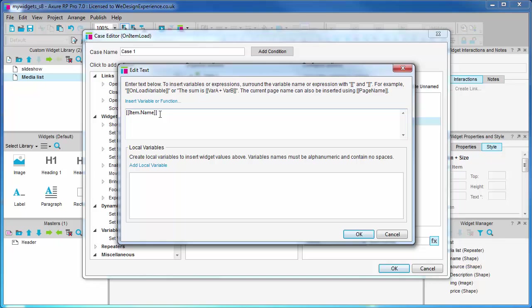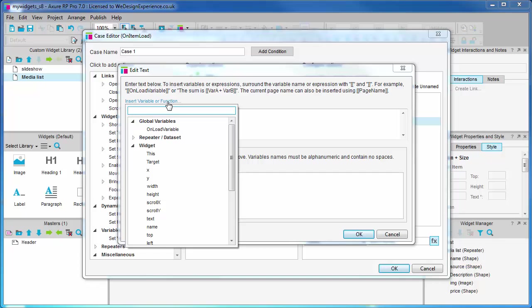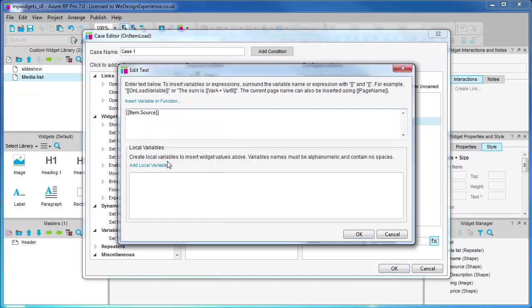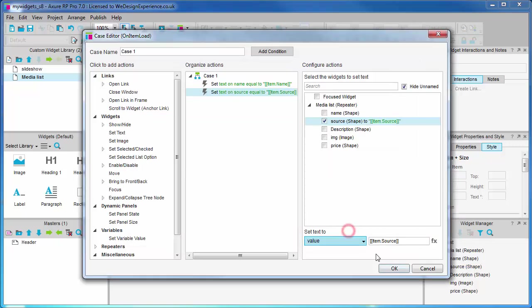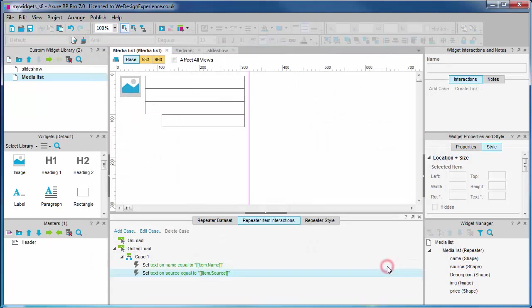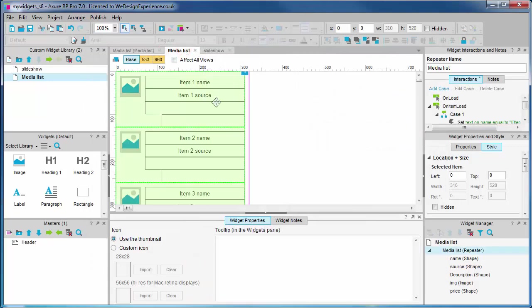You will find it under the heading of repeater/data set, and here it is: item.source. Okay, okay again to close the case editor. If everything went right for you, you should now see the dummy source text on the second shape in our repeater. Great!